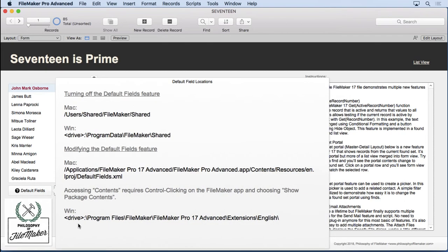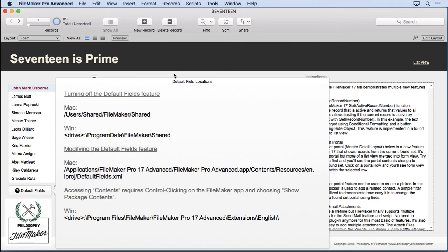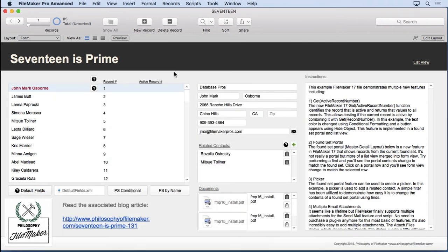Now, if you're on Windows, what you're going to do instead of going to the contents like we did on Mac, you're going to come down here, and this is where you'll locate the original file so you can modify it. And again, make a backup. You don't want to make a mistake and have to reinstall the program to get the original defaultfields.xml file.